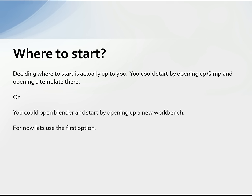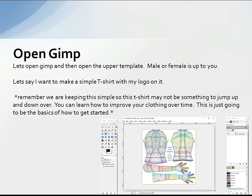So where to start? Deciding where to start is up to you. You can open GIMP and open the templates there, or open Blender and start with a new workbench. For now let's use GIMP. If you have Photoshop you can use that instead. When you open GIMP and open the templates you'll want to choose either the male or the female template — the one I have open here is the female.